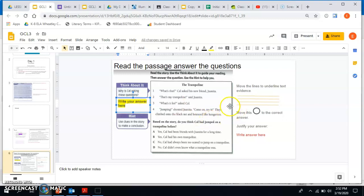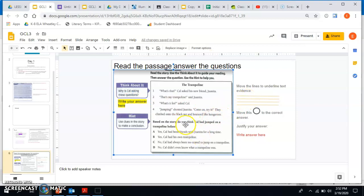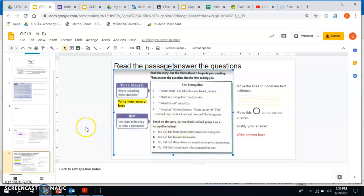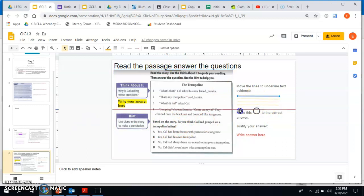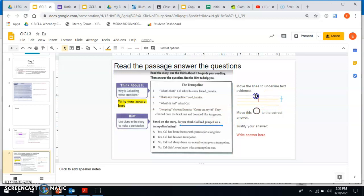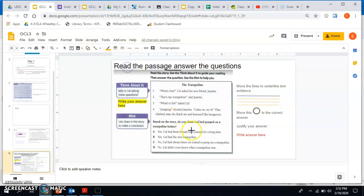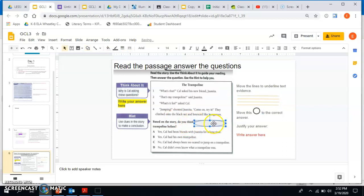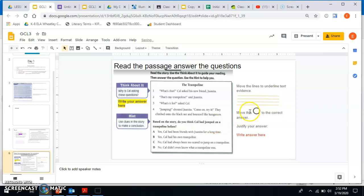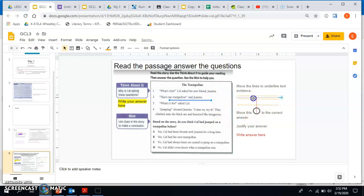Then it says right here, your question says based on the story, do you think Cow had jumped on a trampoline before? So once again, you could use these lines to underline the question. If you want to, you can totally get a shape and you can circle your keywords here, Cow jumped, like that, if you want to be a little extra. And then use your lines to underline text evidence.